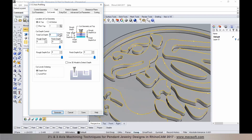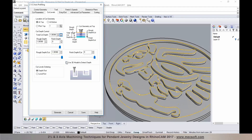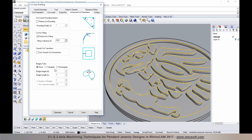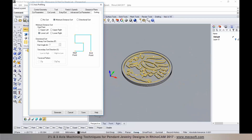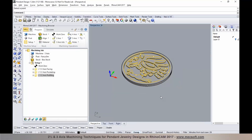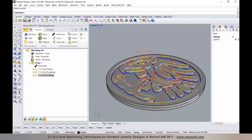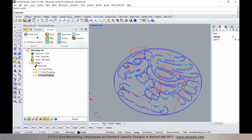For cut levels, I can pick the depth and break it up into multiple levels if needed. I'll specify entry and exit, and set advanced cut parameters like arc fitting or corner rounding. I'm also going to sort based on minimum distance and then select generate. We now have a profile toolpath generated to go around and clean up around the pendant or coin design.